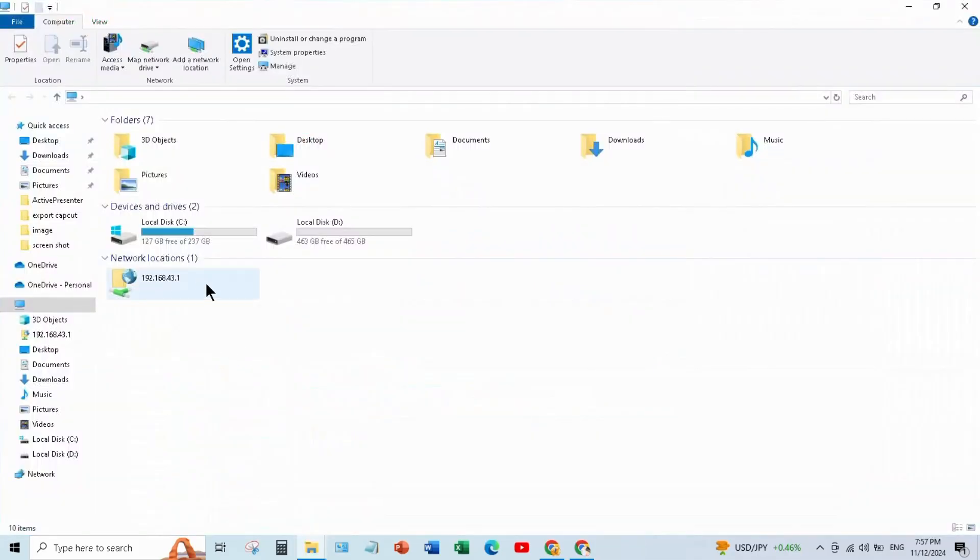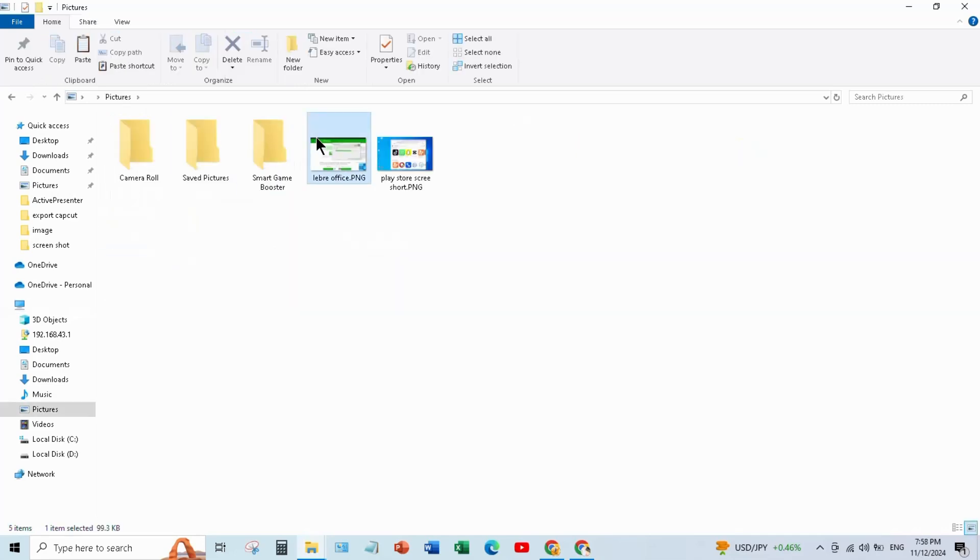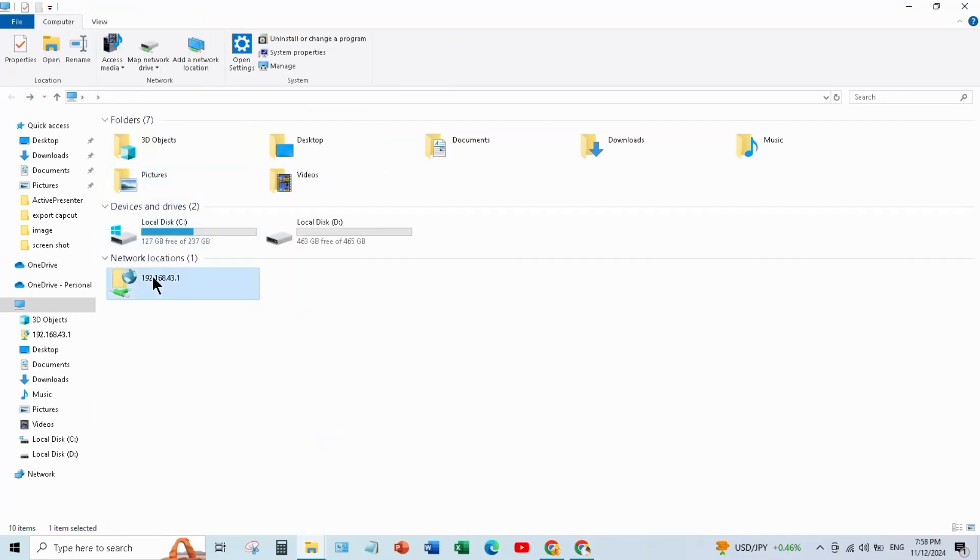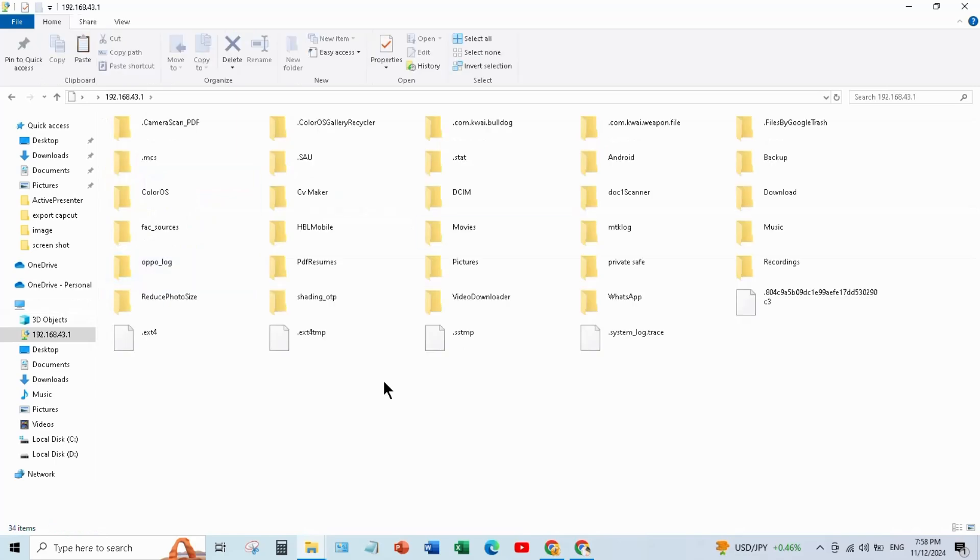In This PC you can see your mobile folder. To transfer data from laptop to mobile, you can simply copy and paste like this.